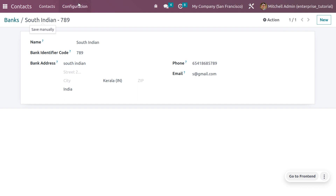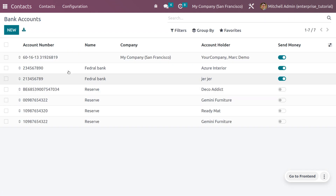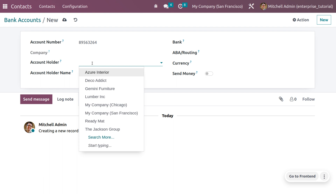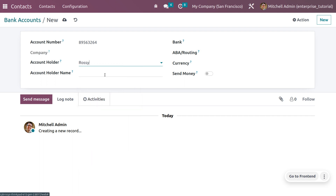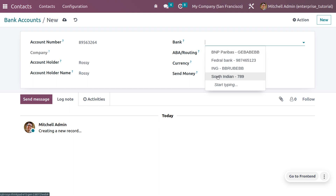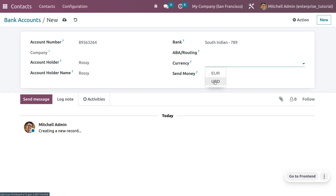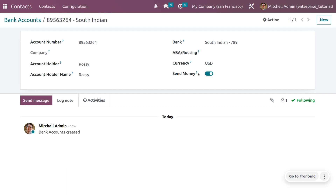Let's also create a bank account. Here it is possible to create bank accounts — you have the option to provide the account number, account holder's name, and account holder. Create a contact named Rosie and choose the bank you created. You can also set an ABA routing code for routing purposes and select the currency. Currently only USD and EUR are activated, so let's use USD. You can enable outgoing payments as well.